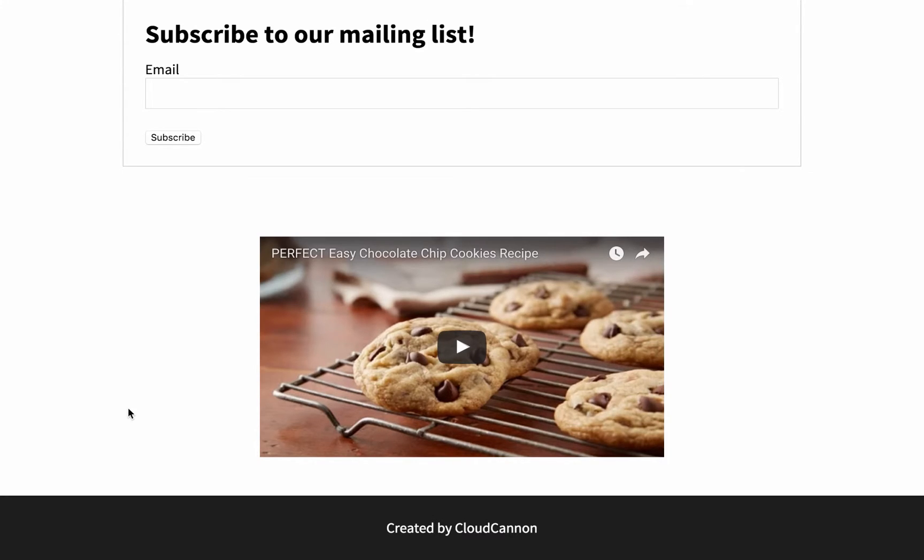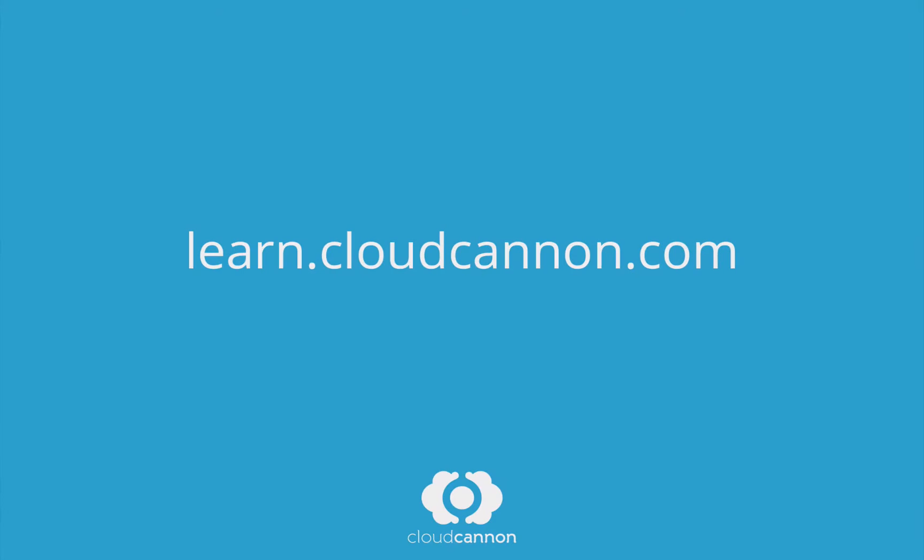This tutorial was brought to you by Cloud Cannon, the cloud content management system for Jekyll. For more free tutorials like this one, check out learn.cloudcannon.com.